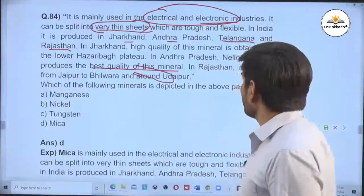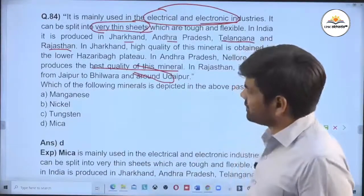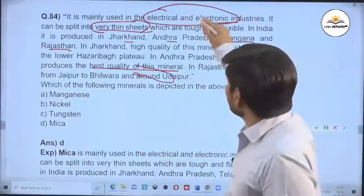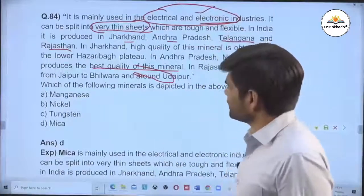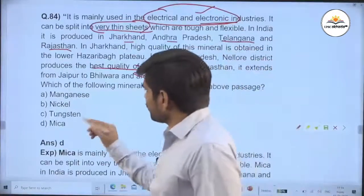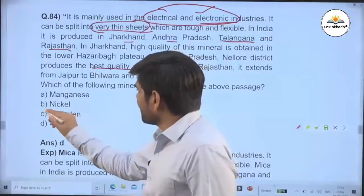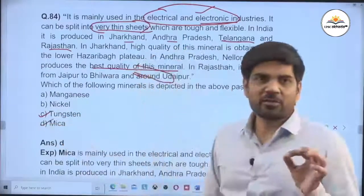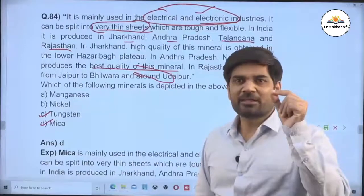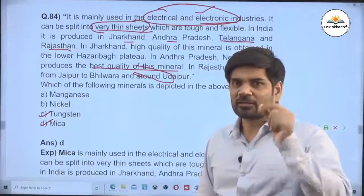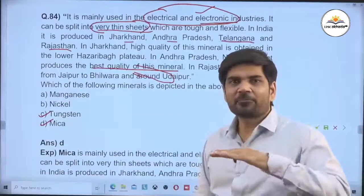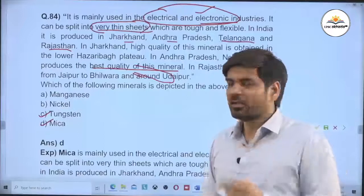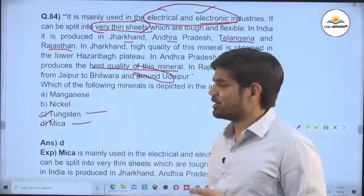Which of the following minerals is depicted in the above passage? When I saw this question, I was thinking about electric and electronic industries. So, in electrical use, tungsten and mica are the two options. Tungsten is used for the bulb filament, while mica is used in the electric press. They are both used in electrical and electronic industries.